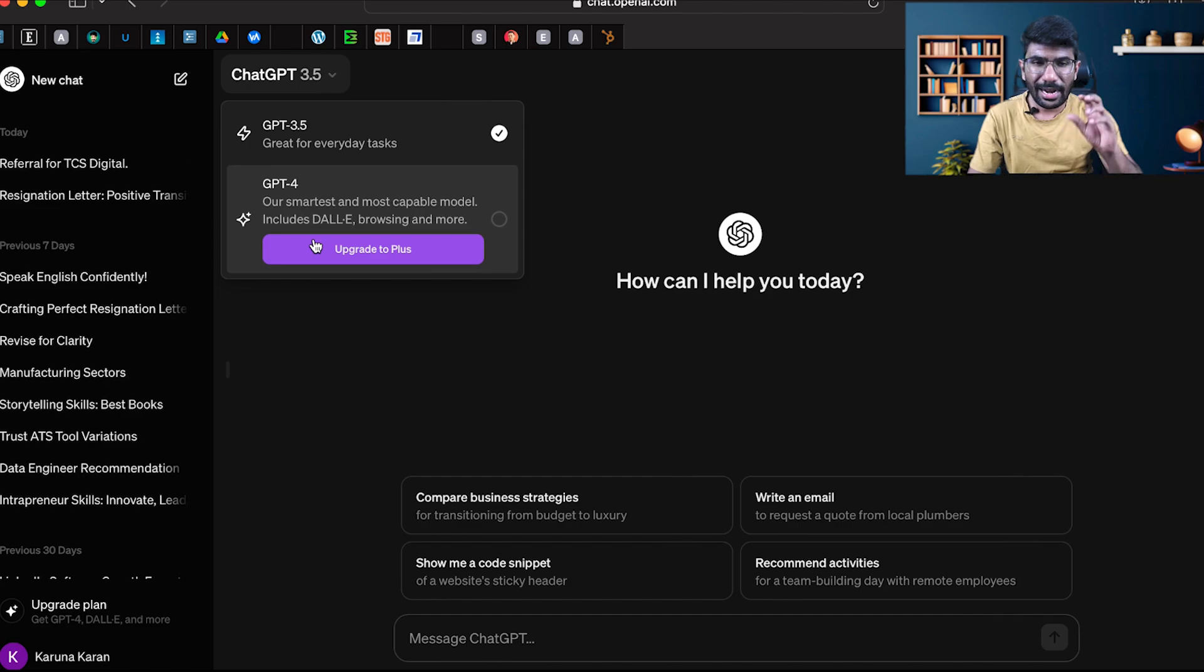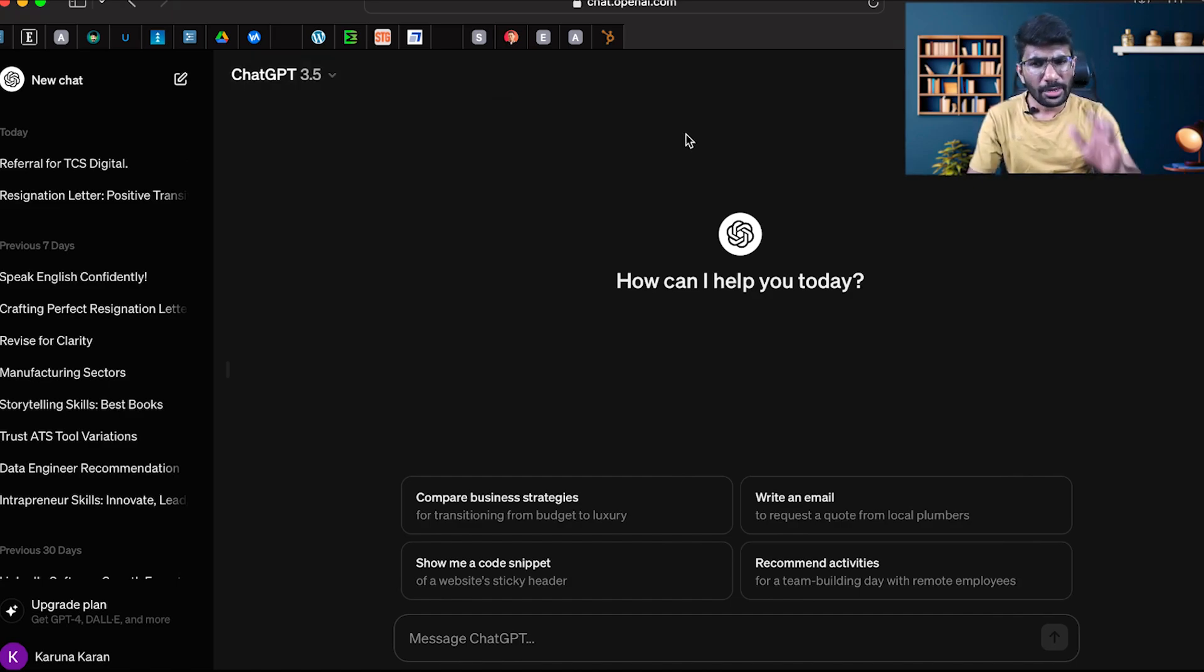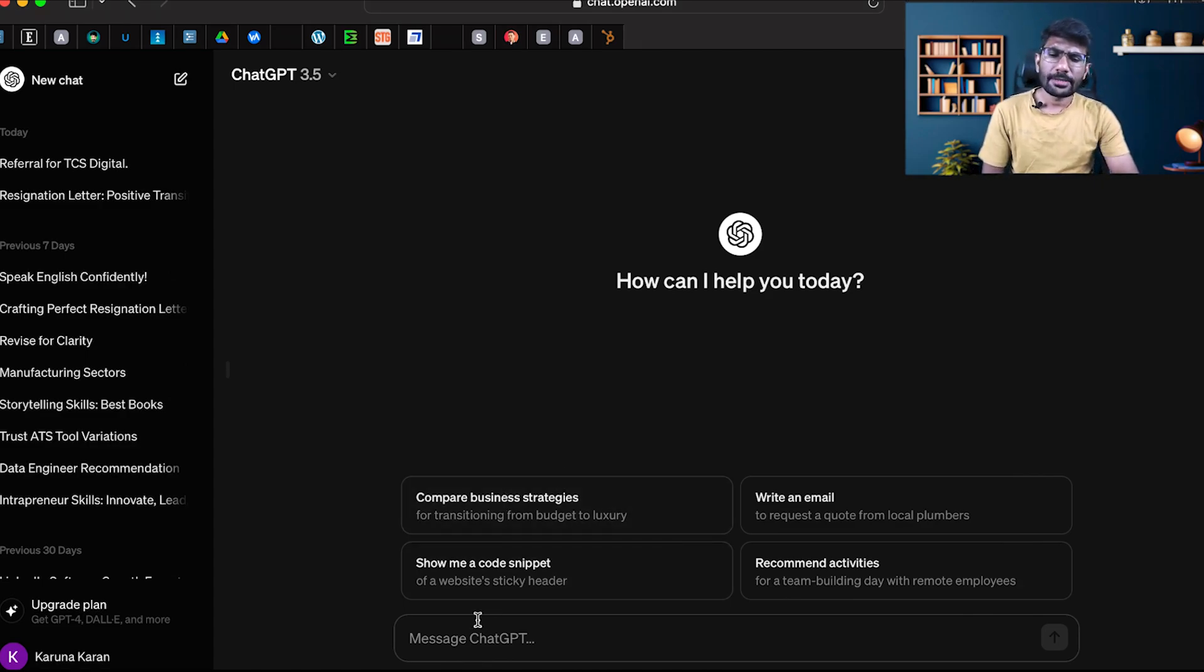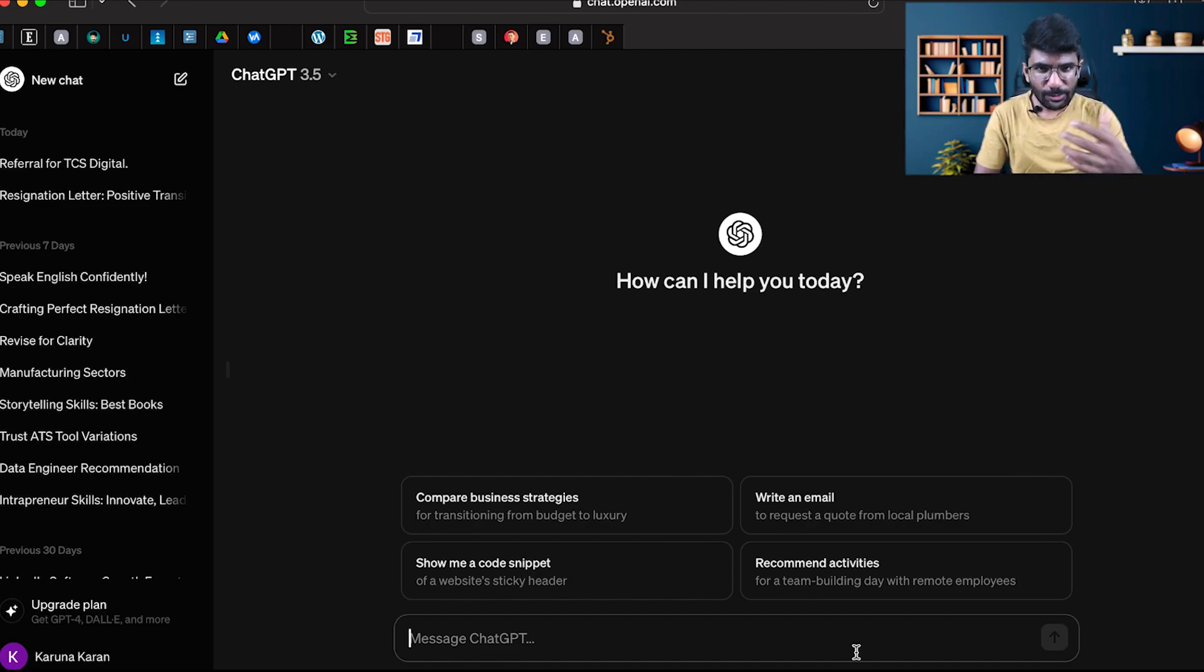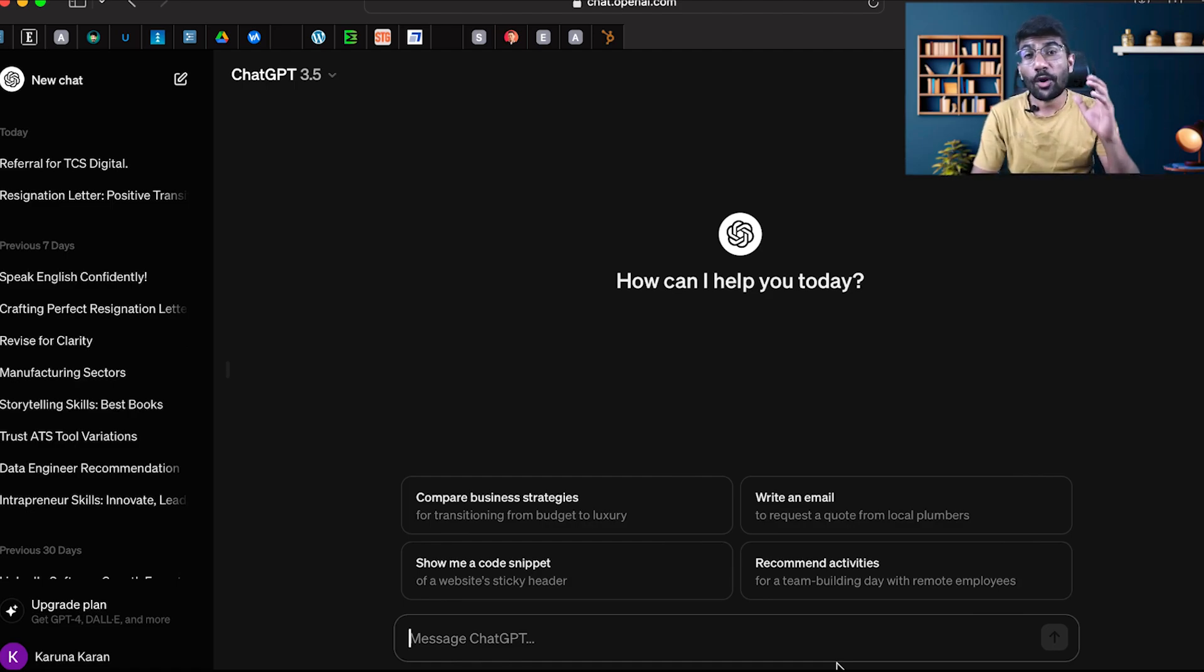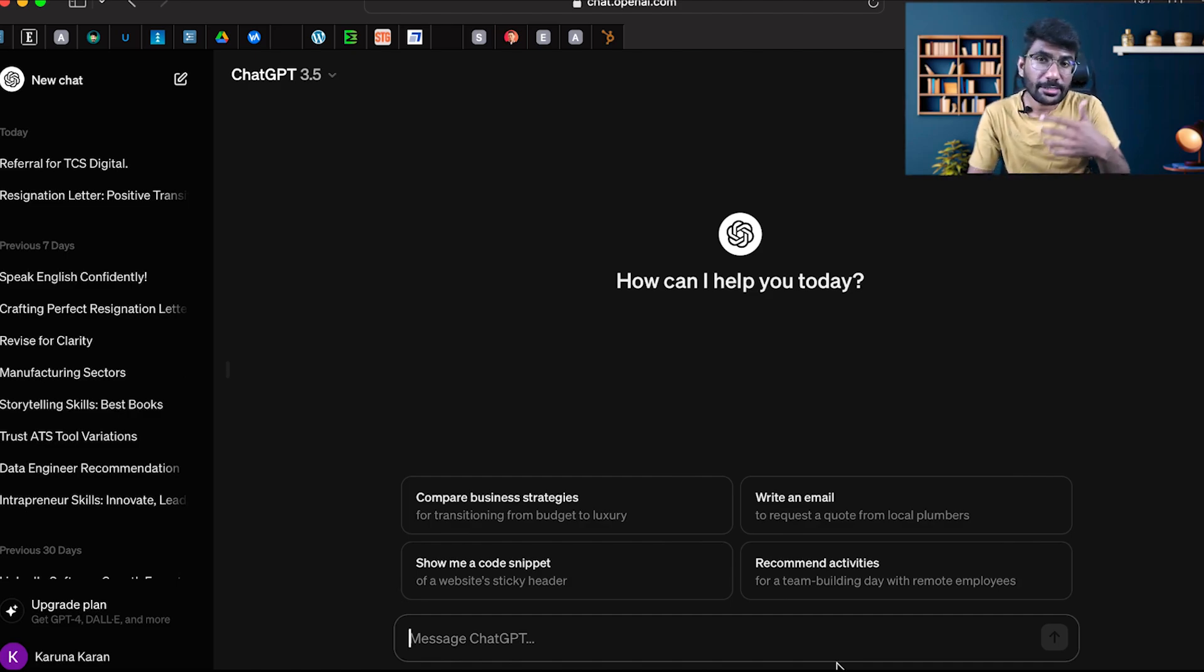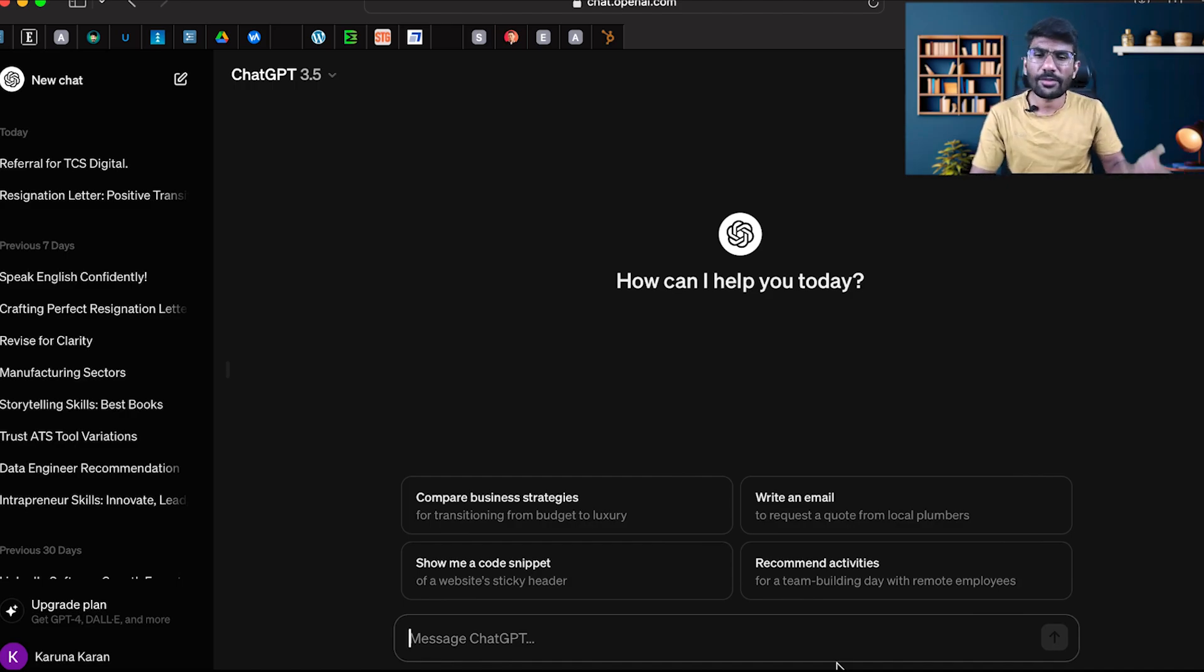GPT 4 is an advanced model where images are available. For our purpose, we will go to GPT 3.5. There is a message box where we can message ChatGPT. If you ask specific questions, you'll get better answers than general questions.